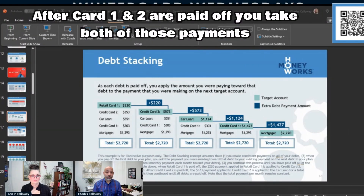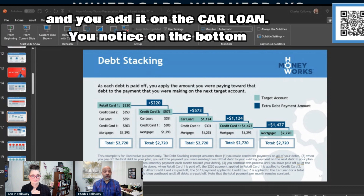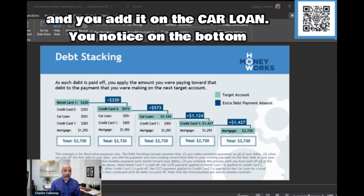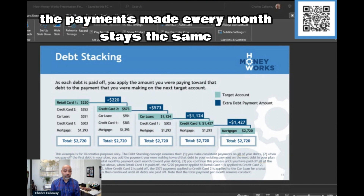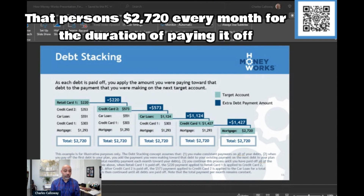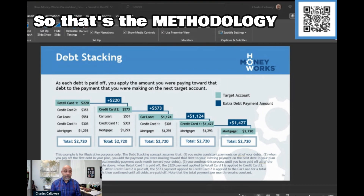After cards one and two are paid off, you take both of those payments you used to service that debt and put them on the car loan. You'll notice on the bottom of the chart that the total payment stays the same — $2,720 every month for the entire duration of paying everything off. That's the methodology.